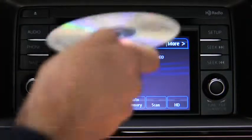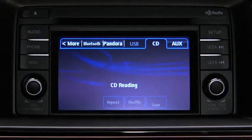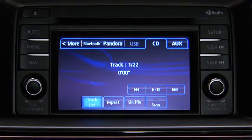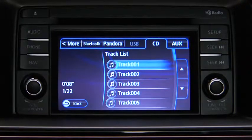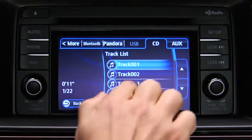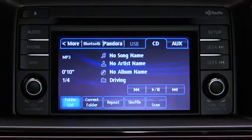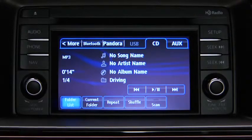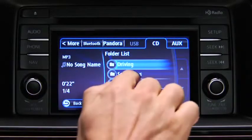To play a CD, insert the CD into the slot label side up. The auto-loading mechanism will load the CD and begin to play it. To select a track on a music CD, touch the Track List on-screen button, then touch the track you want to play. To select a folder on an MP3, WMA, or AAC CD, touch the Folder List on-screen button, then touch the file you want to play.